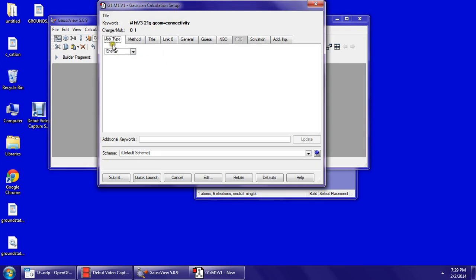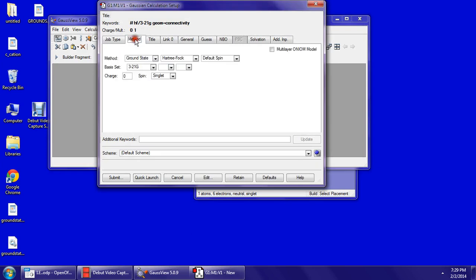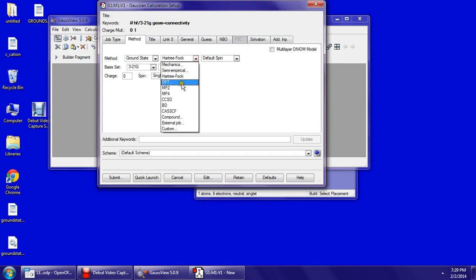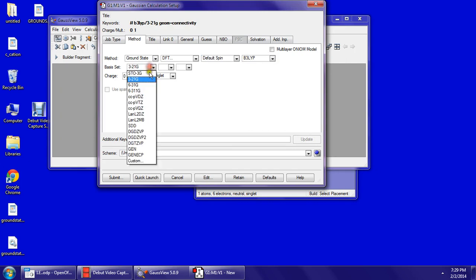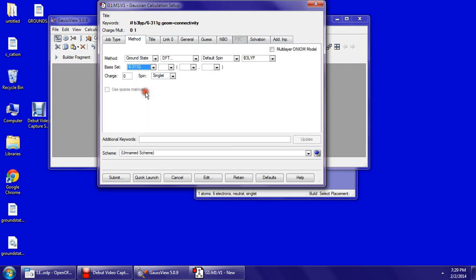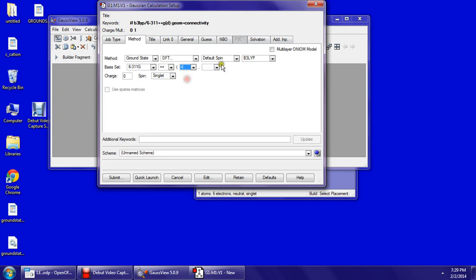Job type energy, method ground state, DFT, default spin, B3LYP, 6-31G plus plus DFT.